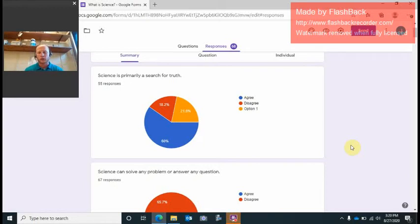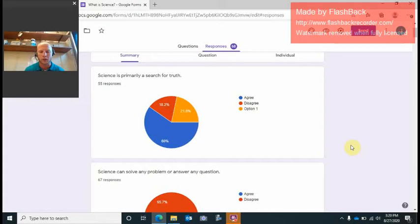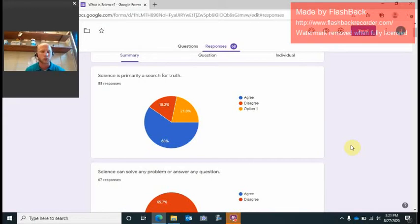Today in our seventh grade science class we were talking about what is science exactly and just kind of getting a gauge on what everybody thinks. Right here I have this Google form that everybody should have taken, and it's not for a grade but we're just looking at what everybody thinks science is.